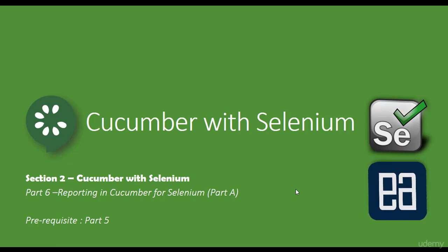In this video, we'll be talking about reporting in Cucumber for Selenium. So before watching this part, I would request you to watch part 5 since this part is going to be a complete continuation of that part.